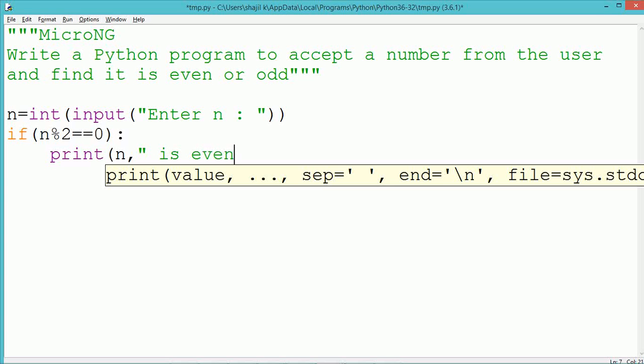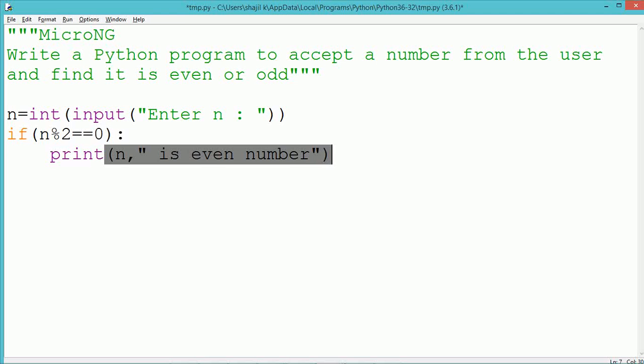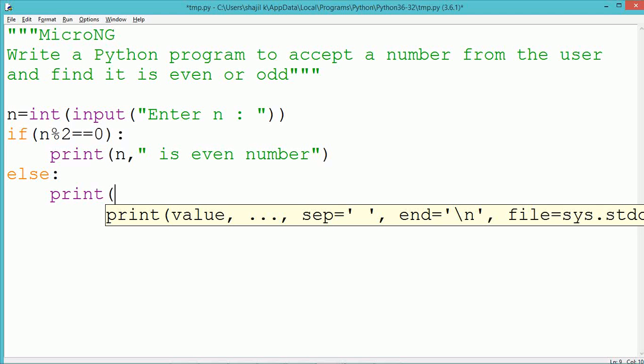When this condition is true, the number n will be even. The respective message that the number is even is written in the true part.